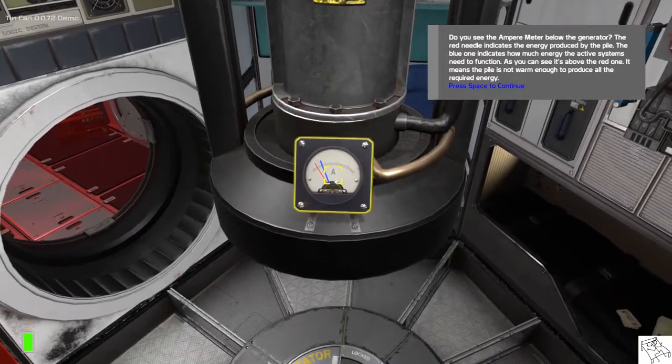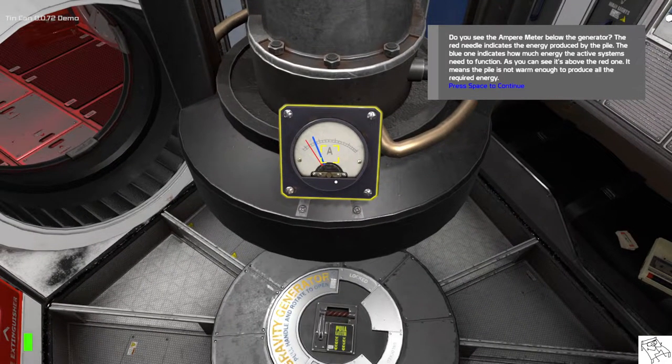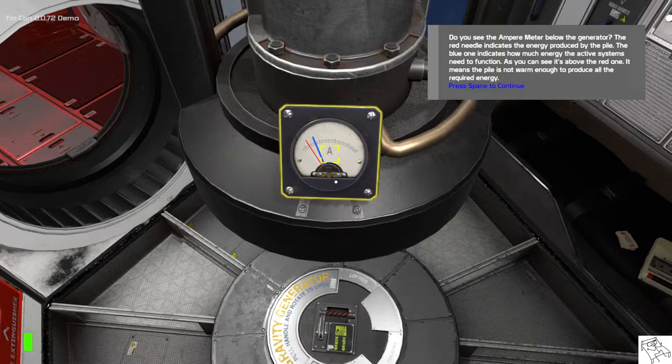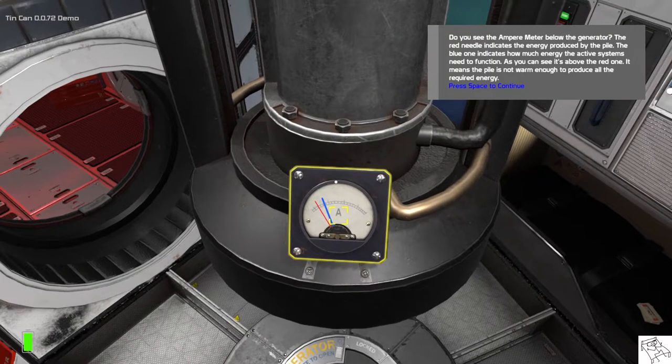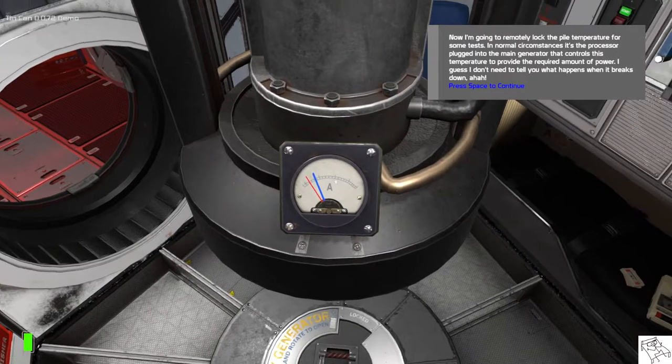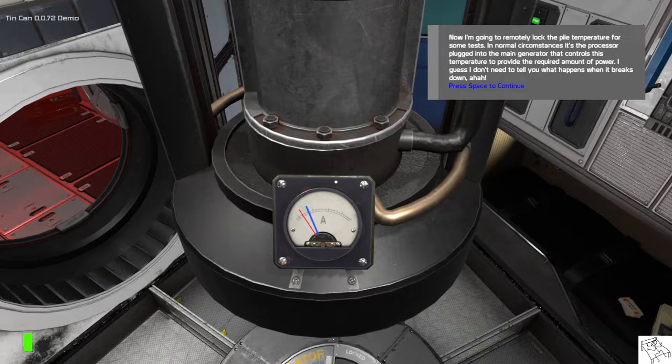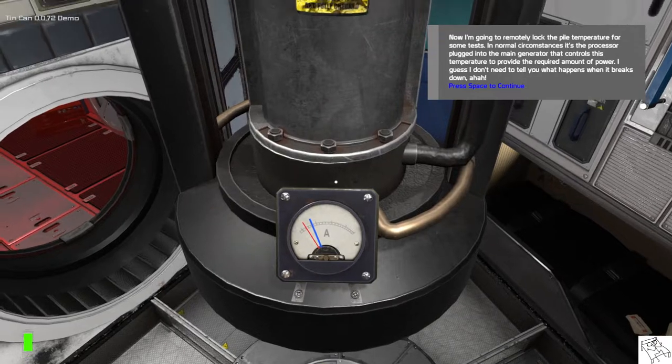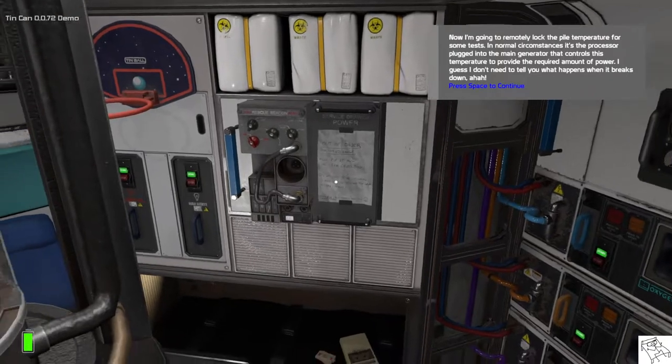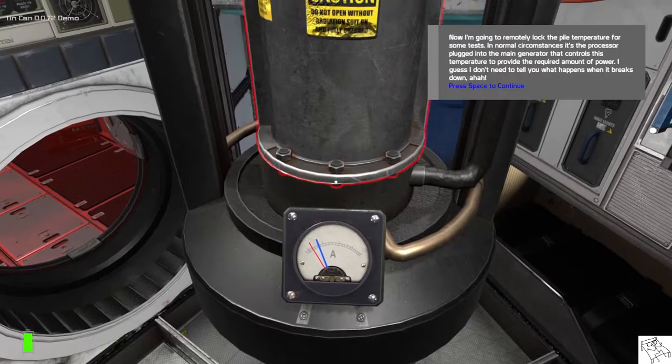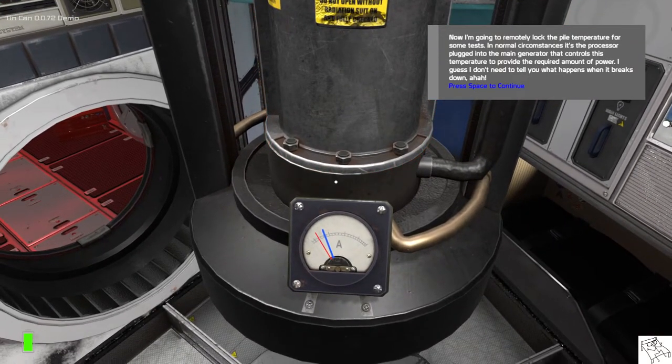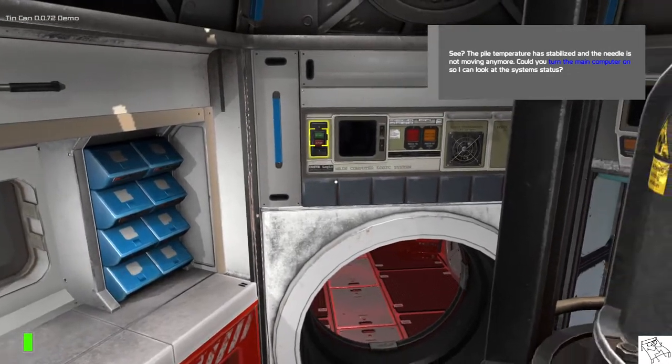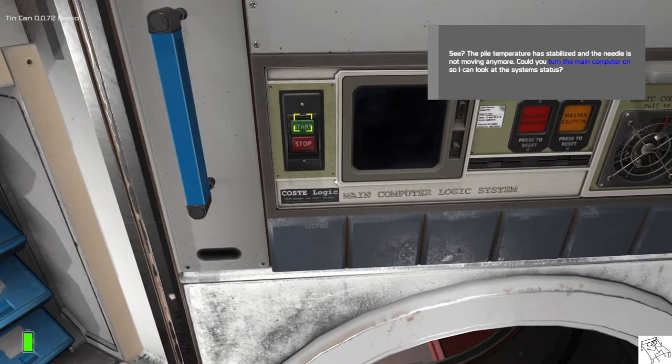Do you see the ammeter below the generator? So, the red needle indicates the energy produced by the pile. And the blue one indicates how much energy the active systems need to function. As you can see, it's above the red one. It means that the pile is currently not warm enough to produce all the required energy. Now, I'm going to remotely lock the pile temperature for some tests. But, in normal circumstances, it's the processor plugged into the main generator that controls this temperature to provide the required amount of power. I guess I don't need to tell you what happens when it breaks down, huh? See? The pile temperature is stabilized and the needle is not moving anymore.